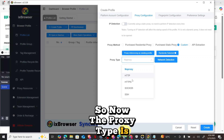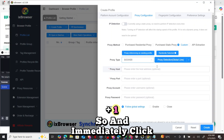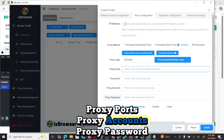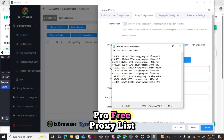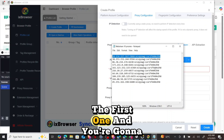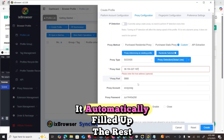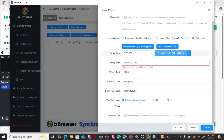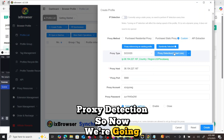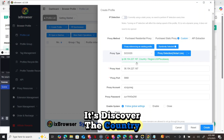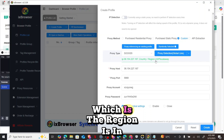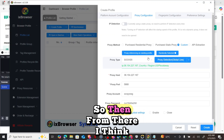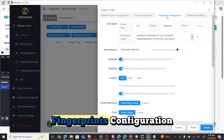For proxy type, select SOCKS5 because webshare is a SOCKS5 platform. Once you select SOCKS5, it will ask for proxy host, proxy port, proxy account, and proxy password. From the downloaded free proxy list, copy the first entry and paste it in — it will automatically fill up the rest. Then click on 'Proxy Detection'. It will discover the country, which shows as the United States.